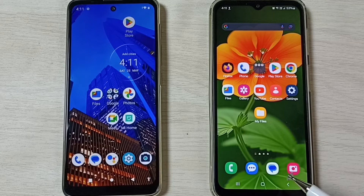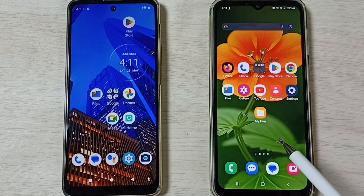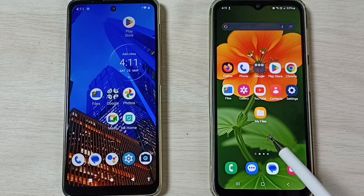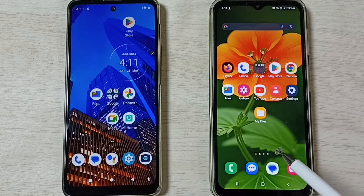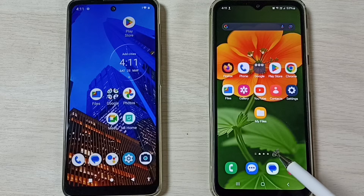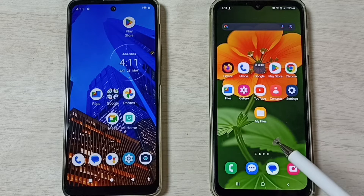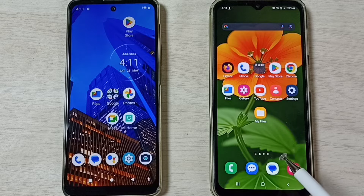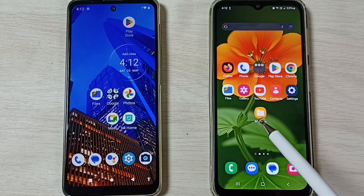Hi friends, this video shows how to transfer files from a Samsung Galaxy mobile phone to a Motorola mobile phone using Quick Share or Nearby Share. Please don't forget to subscribe to this channel, and please like and share the video.